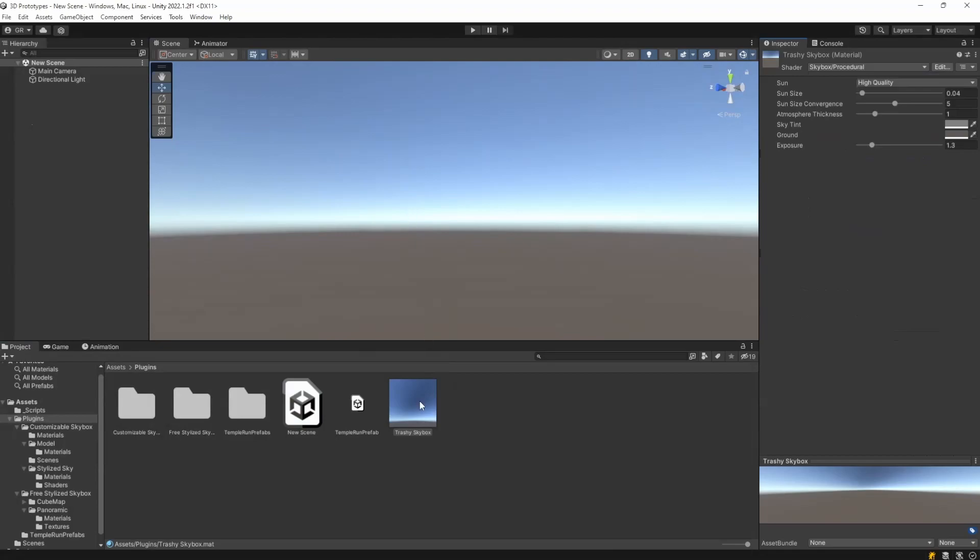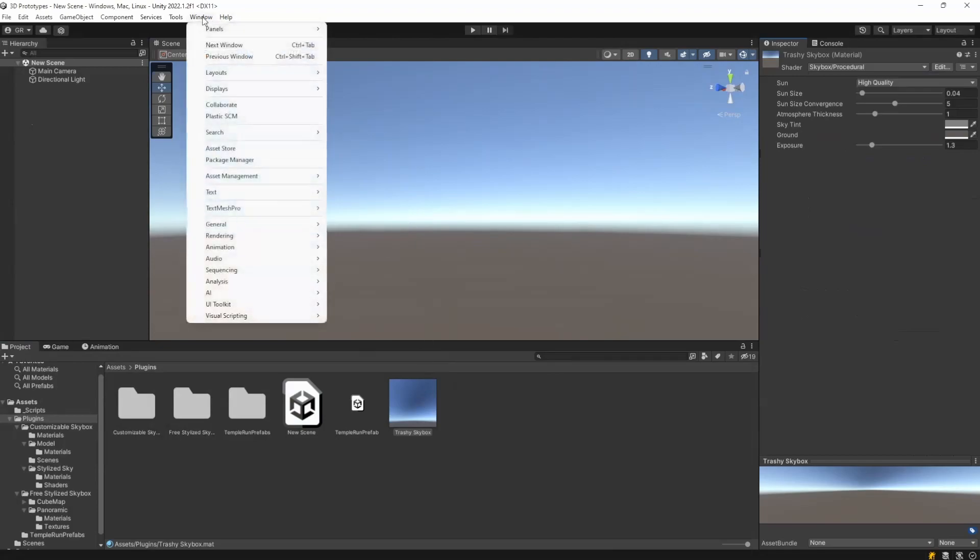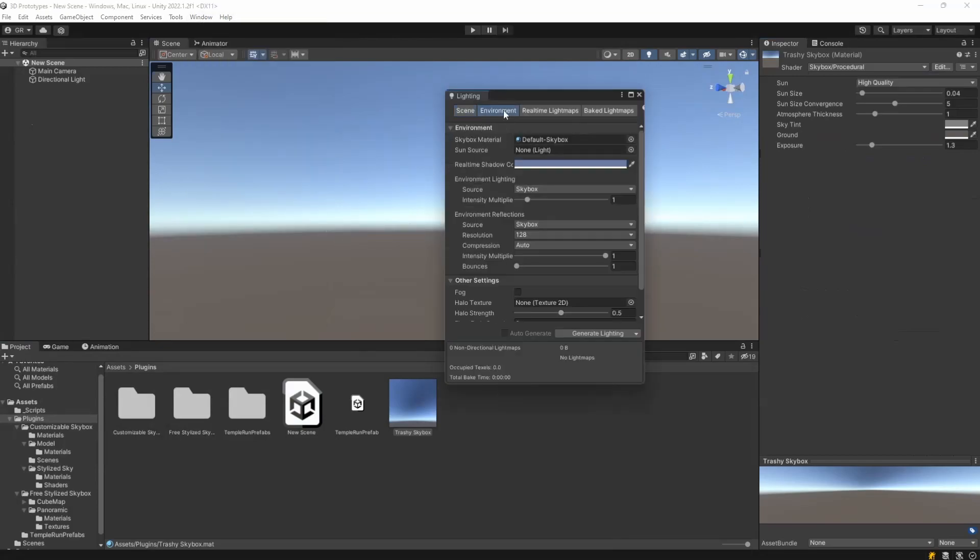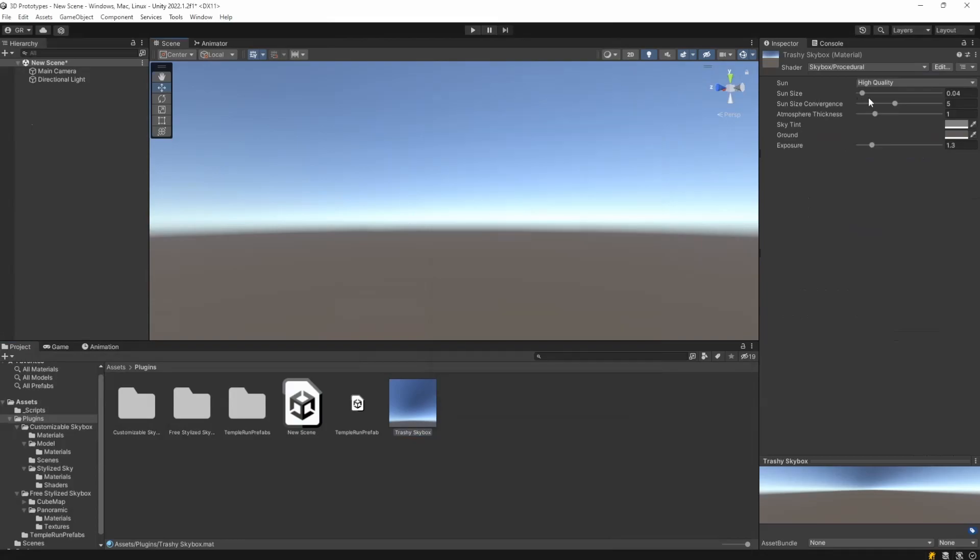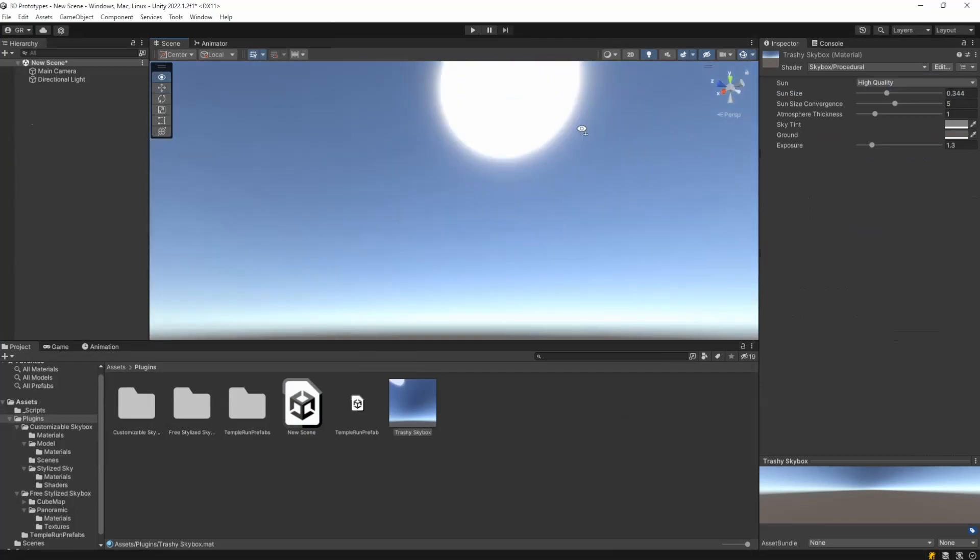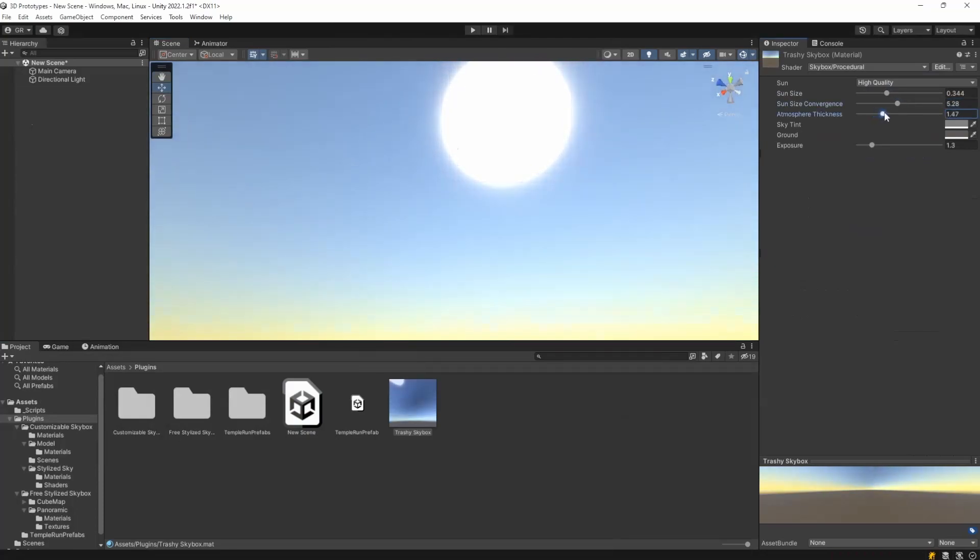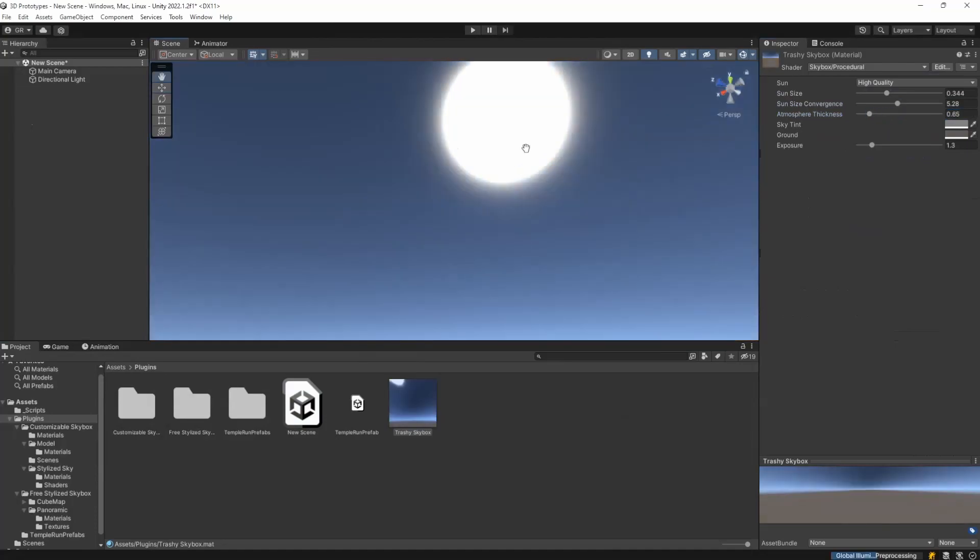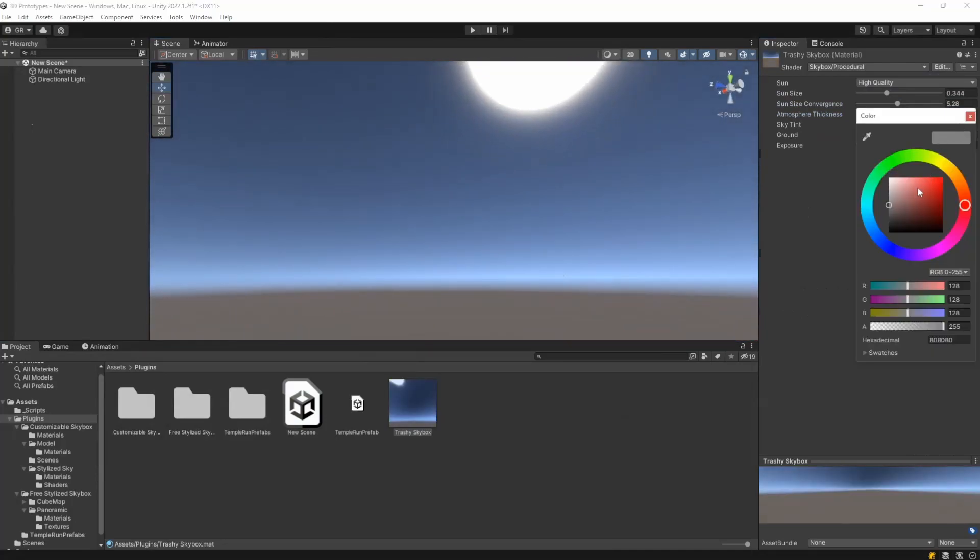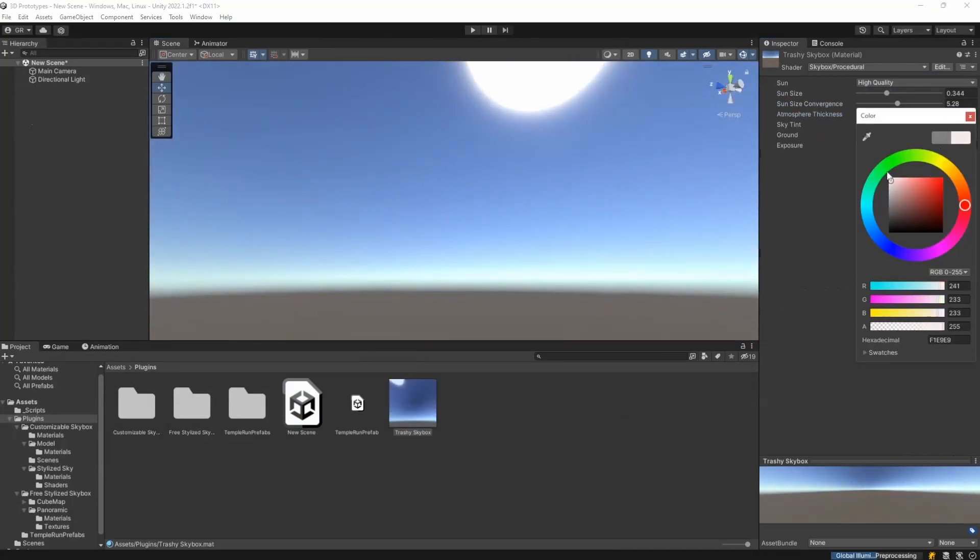You can either drag it on the screen or you can go to Window, Rendering, Lighting, Environment and then put it here. Then you can tweak the sun size, you can see the sun here on top, you can tweak the convergence, the atmosphere thickness, the tints of the sky, you can tweak a lot of stuff.